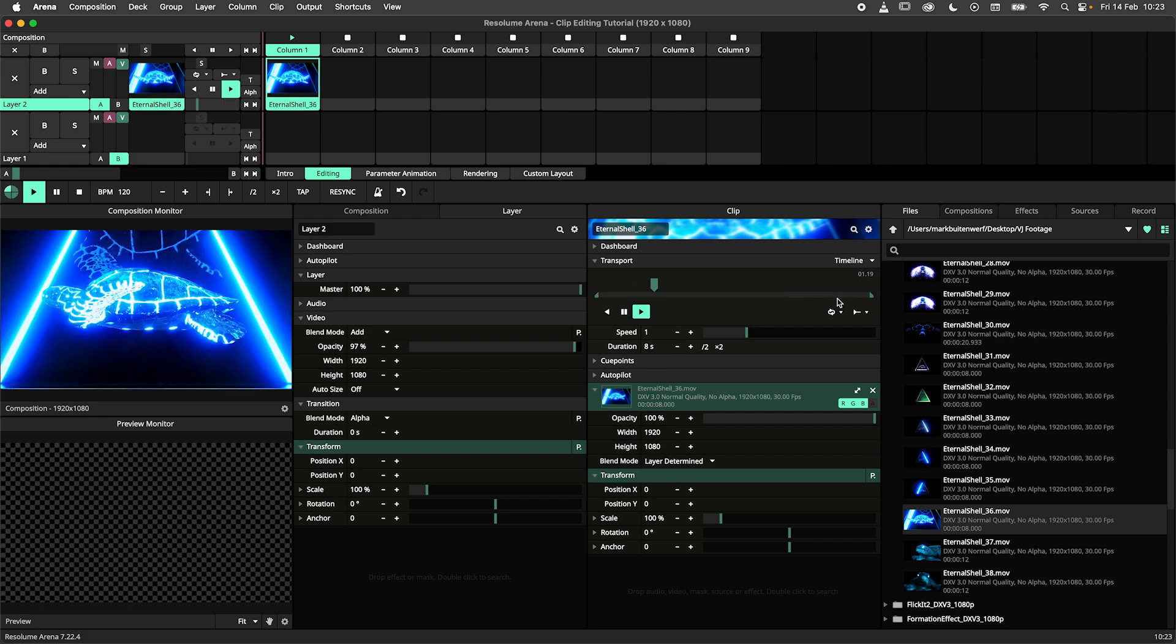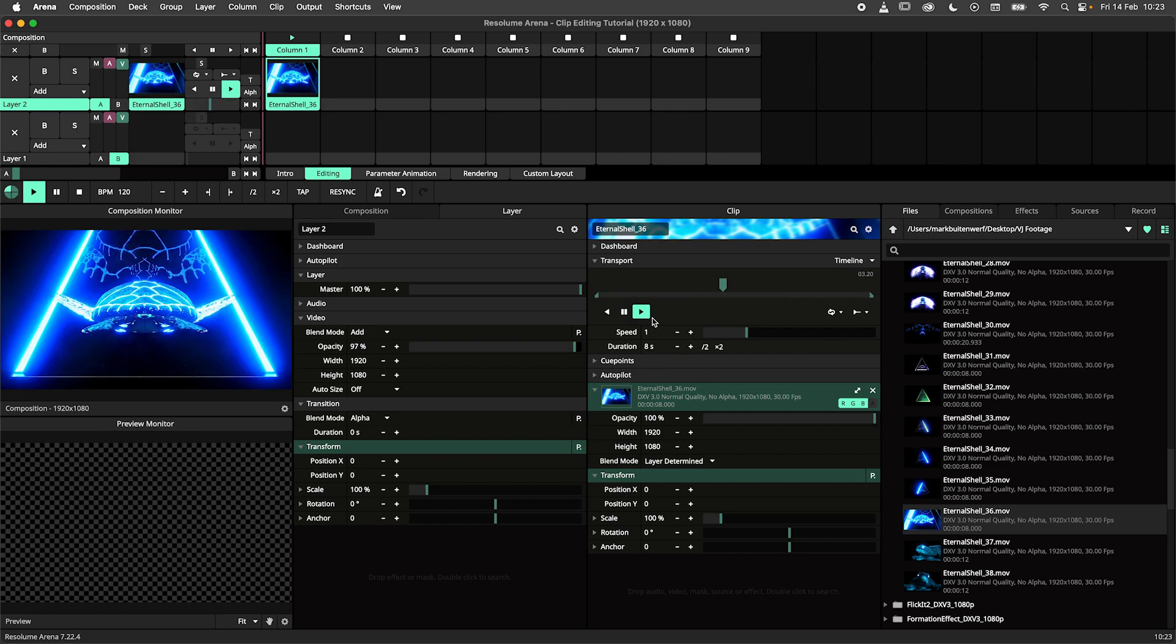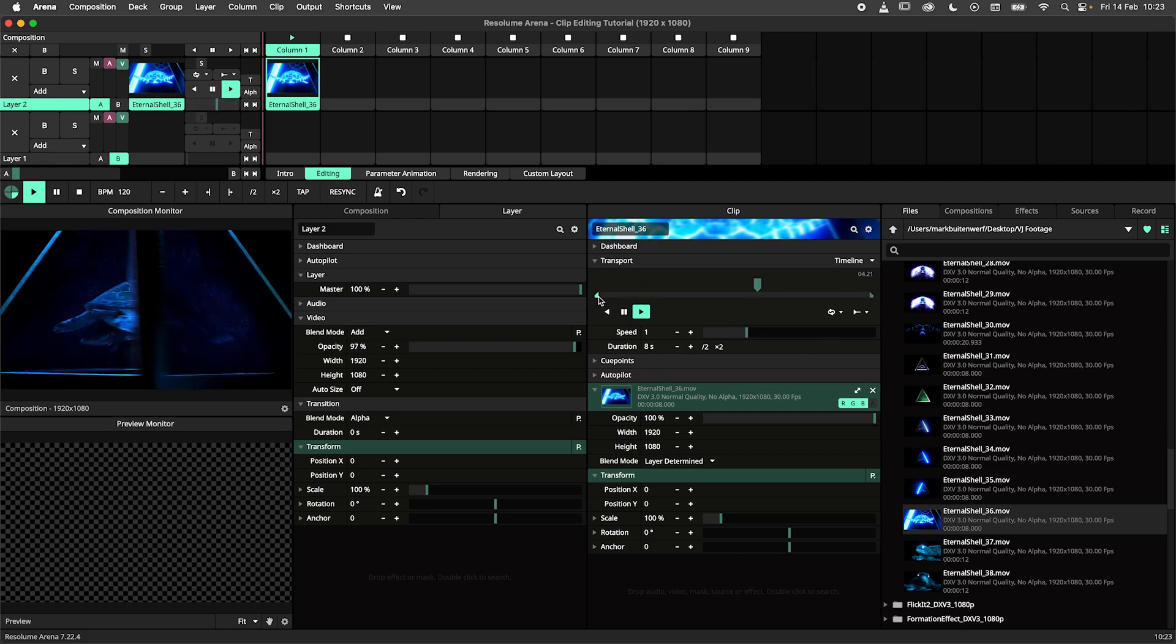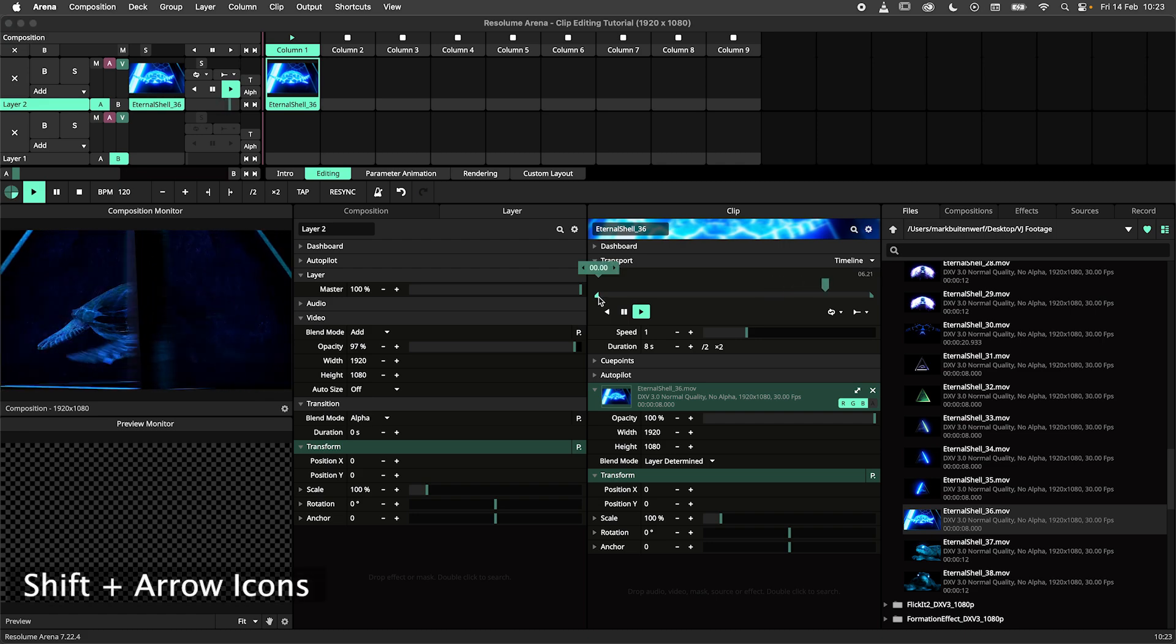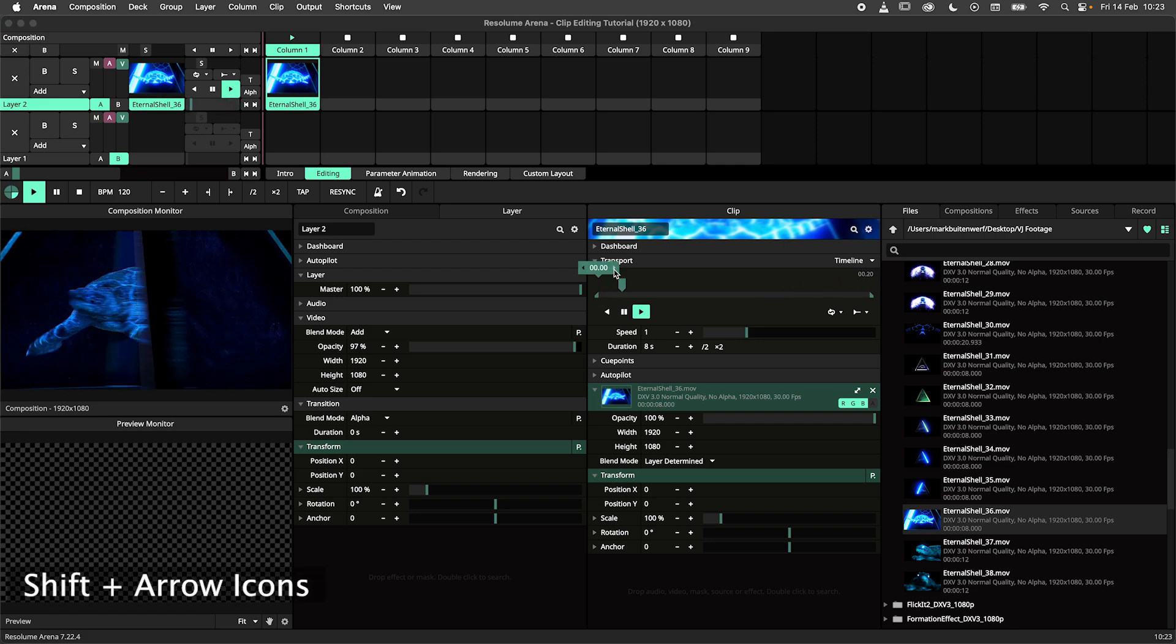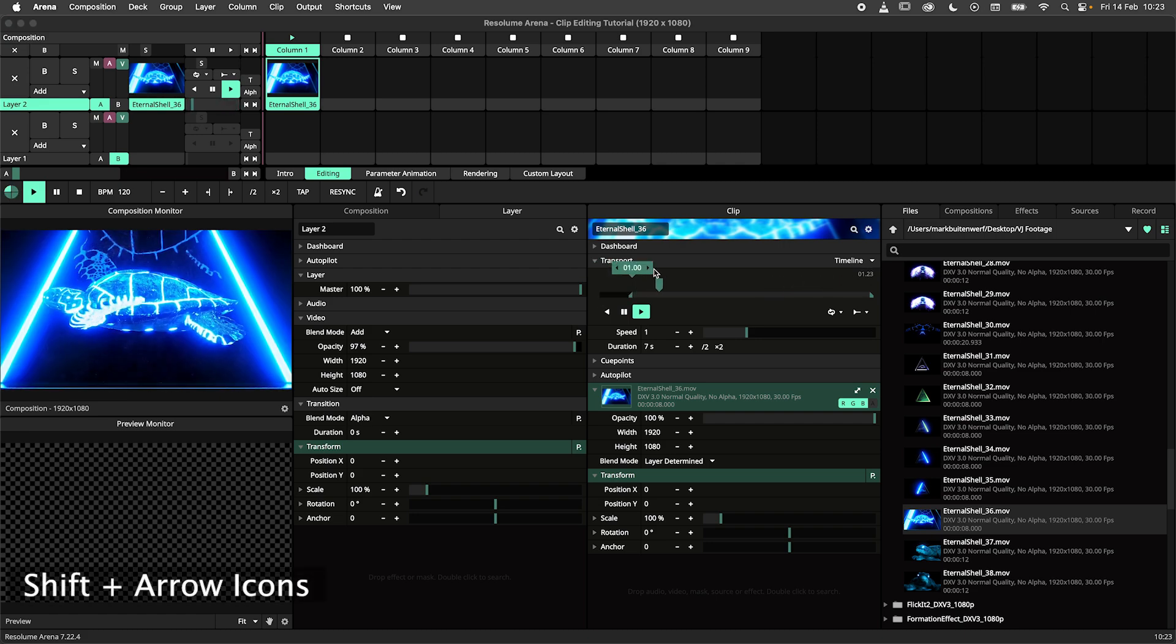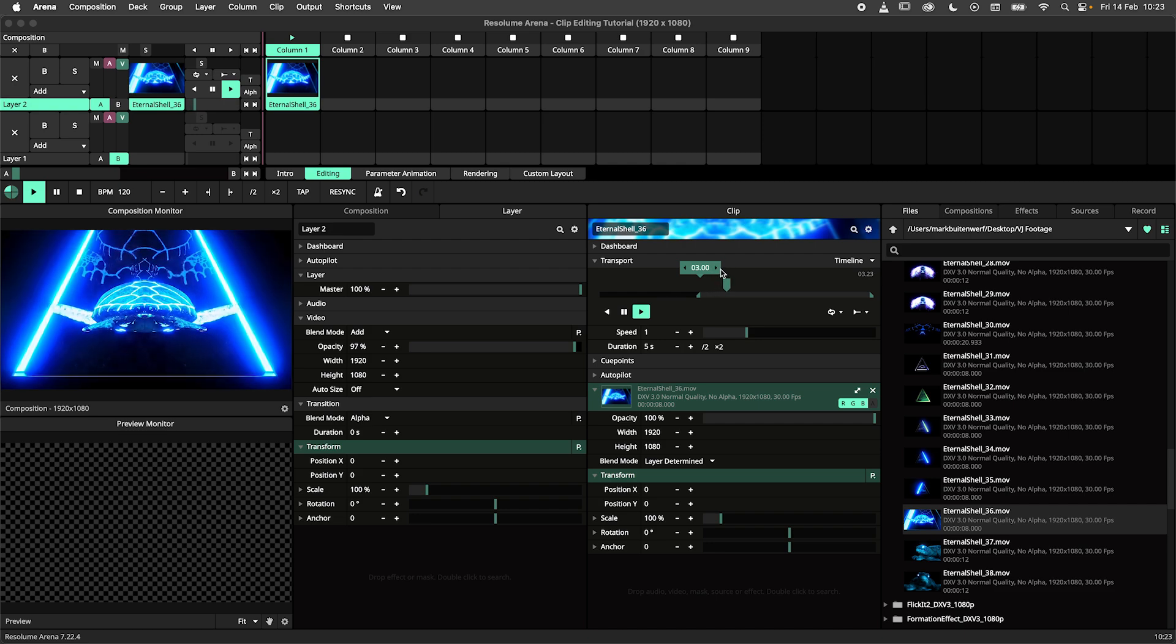Let me show you another shortcut for editing in 1 second increments. If you hold down the shift key and hit the arrow icons above the handles you will move them in 1 second increments.